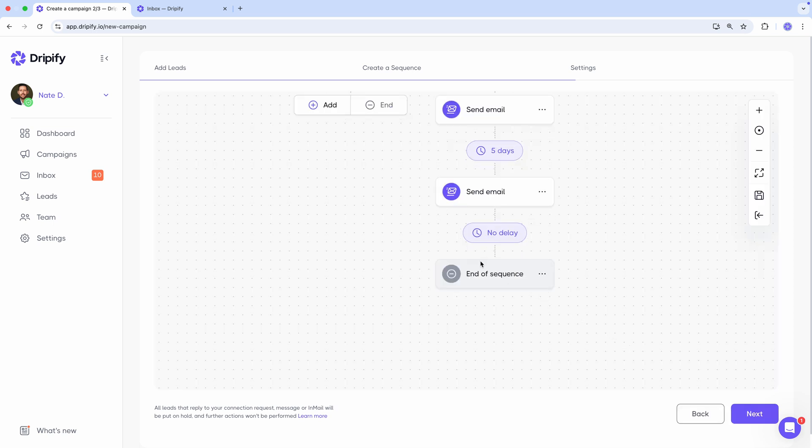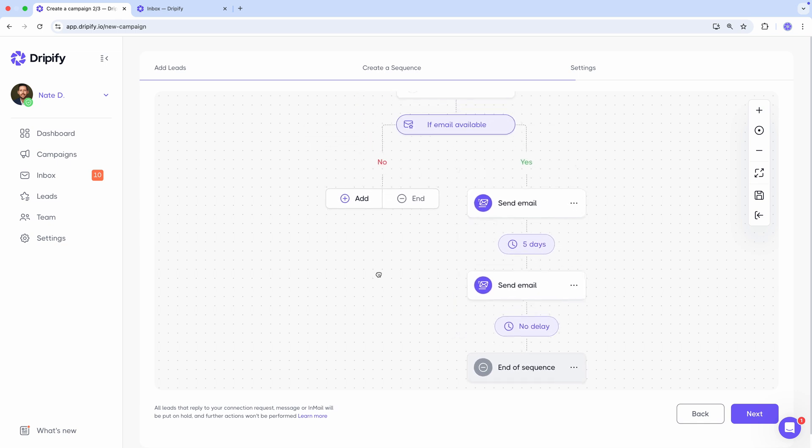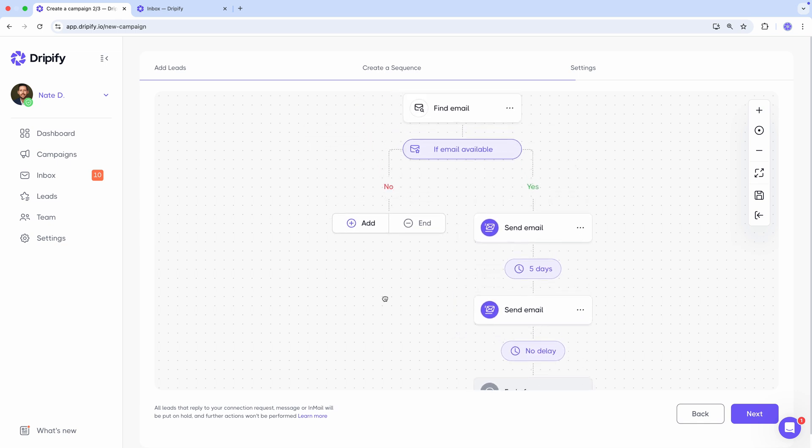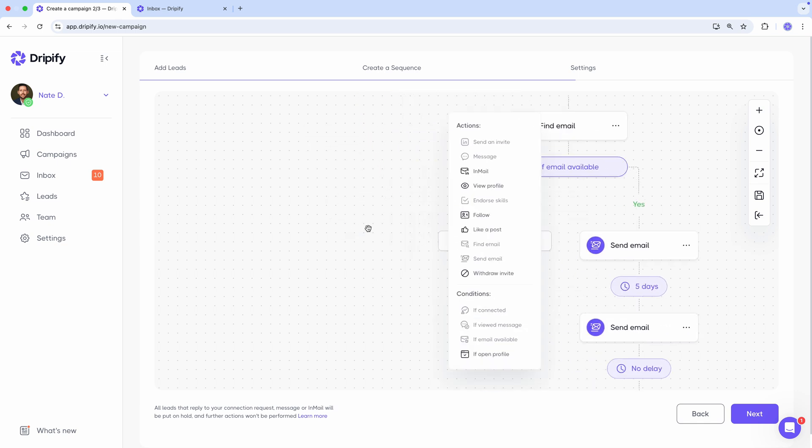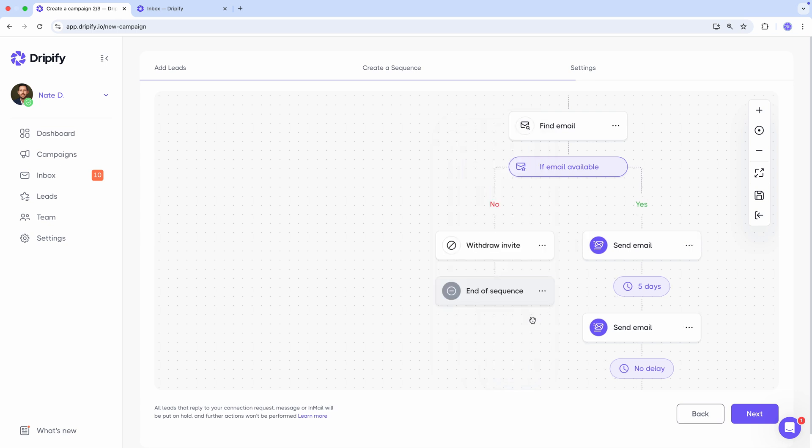Okay, let's close this branch. Now let's get back to the branch on which leads have not yet accepted our connection request and we don't have their email address. Let's simply withdraw our invitation here and close the sequence. Great, we've done a wonderful job on this left branch.